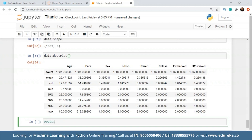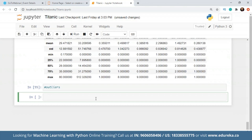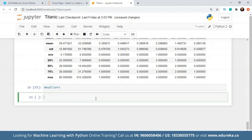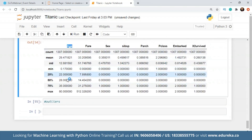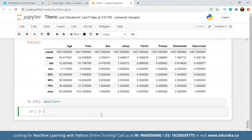Moving on to identifying outliers. An outlier is basically a value that is pretty distant from all the other values — we can also call it an 'odd one out' value. Let's say I have an age column and I'm seeing values mostly between 20 to 50 years of age, but I'm also seeing values of 80, 92, 95 and some children whose age is 5, 6 or 7. Those are considered as outliers.